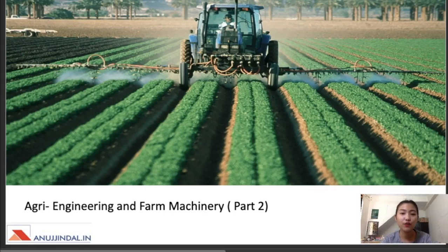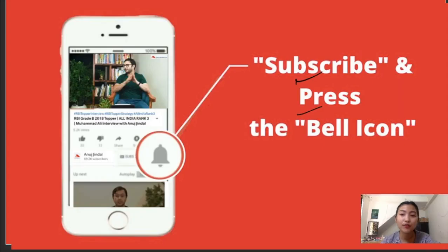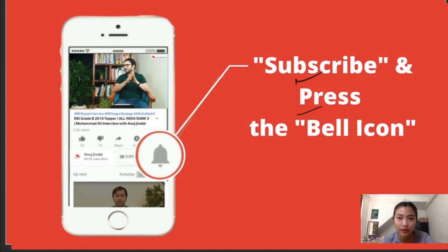Hello everyone, welcome to another session for our ARD Nabart exam. For today's topic, we are going to continue with our series on agriculture and farm machinery for part 2. Please don't forget to subscribe. You can also press the bell icon for further notifications, and if you've liked the video, don't forget to hit the thumbs up button as well.